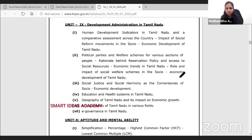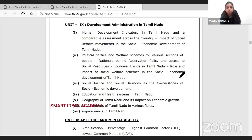There is also a fourth topic: education and health services. And the sixth topic covers achievements of Tamil Nadu in various fields. You can take the relevant documents from Tamil Nadu for these topics.